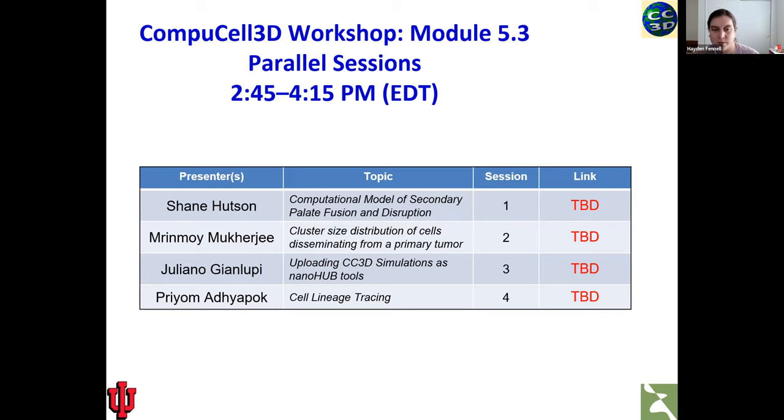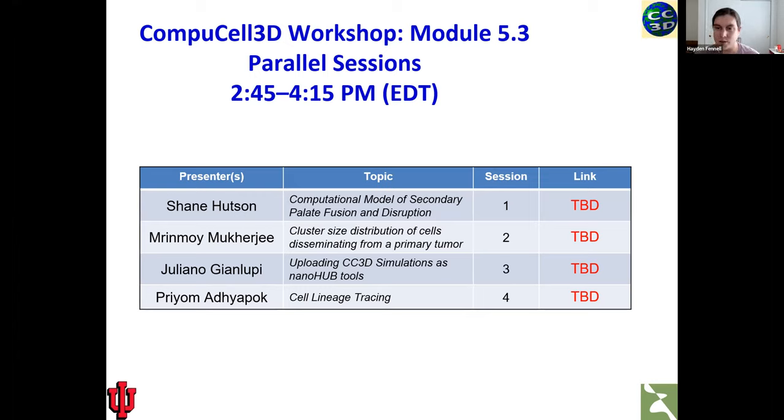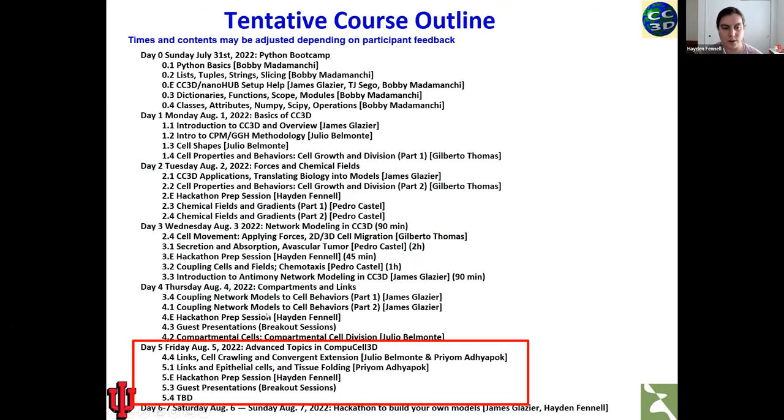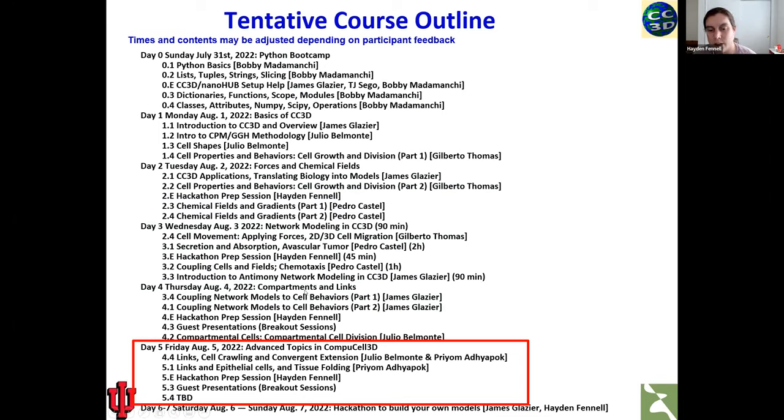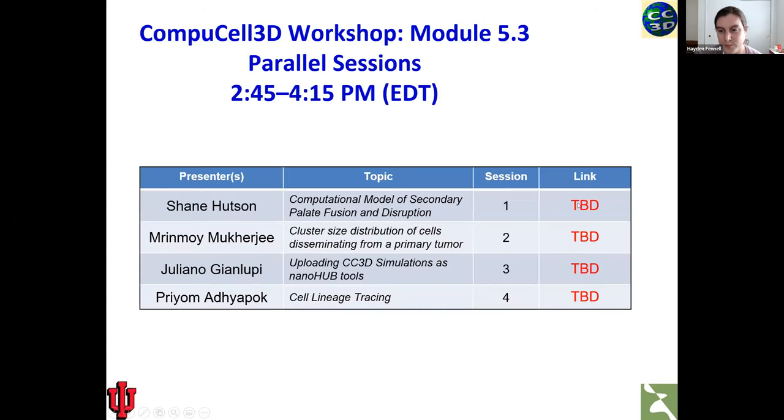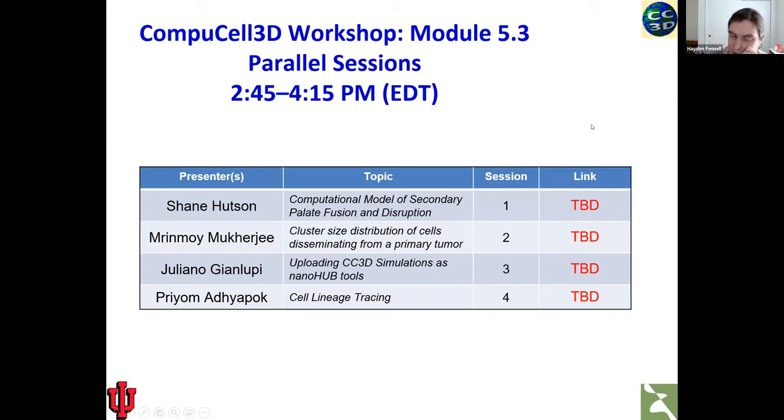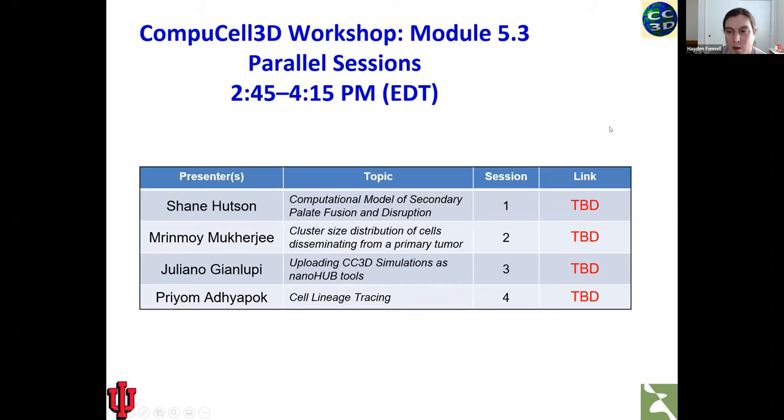Priam will also be giving another talk tomorrow on cell lineage tracing. She'll also talk a little bit more about doing some scientific plotting in that talk as well. And our fourth talk tomorrow will actually be Giulio talking about planar cell polarity. Again, keep an eye out on your email inboxes in the morning for the links that you'll need for these parallel sessions. And we'll make sure not to have the same problem we had today with those.